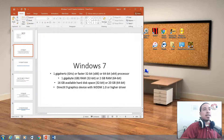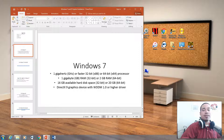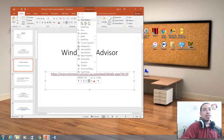For Windows 7, you need to have 1GHz on a 32-bit or a 64-bit processor. You'll also need 1GB of RAM on a 32-bit and 2GB of RAM on a 64-bit, and 16GB of available hard drive space on a 32-bit and 20GB hard drive space on a 64-bit. You also have to have DirectX 9. And if you don't know if you can upgrade your computer, I recommend you use the Windows 7 Advisor.